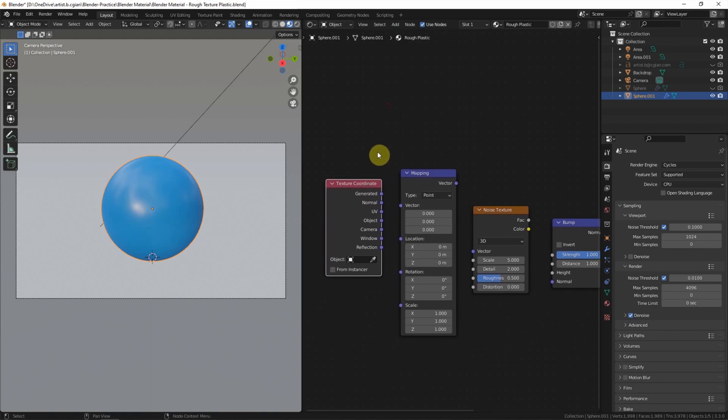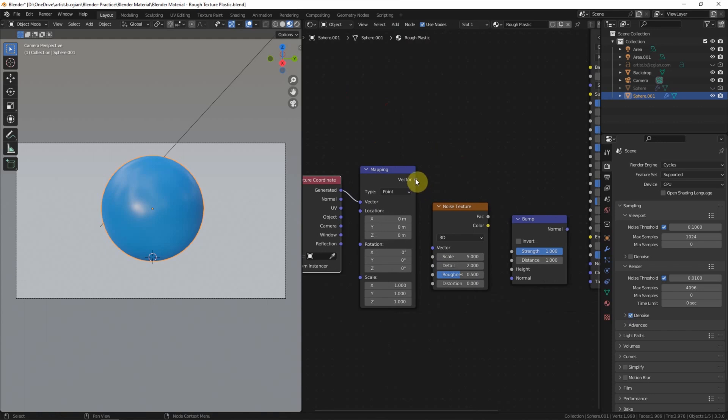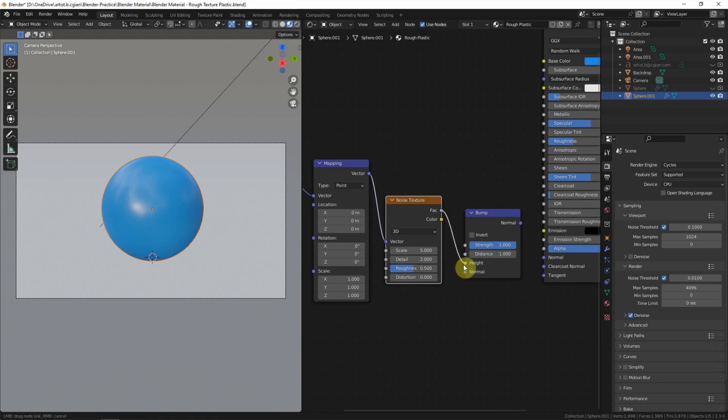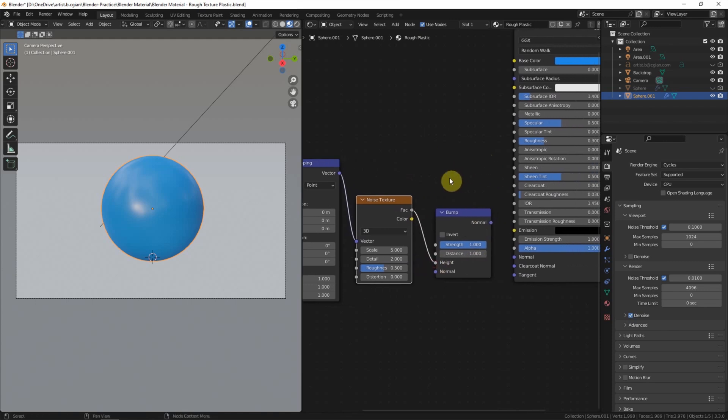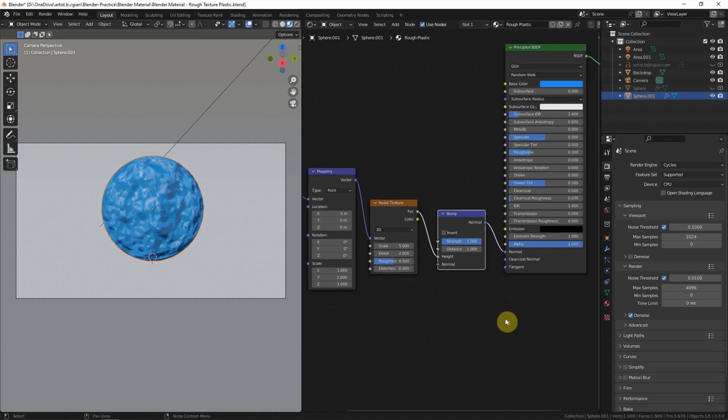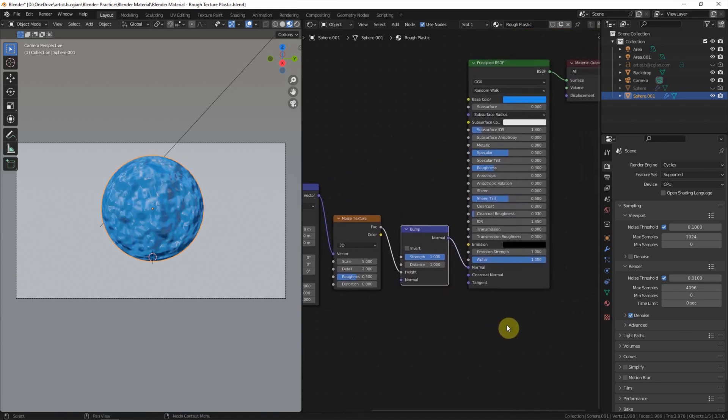And then we can connect texture coordinates to mapping, mapping to noise texture, noise texture to height of the bump node to the normal of the Principled BSDF node. So we can see that the noise texture is applied on the surface of the object.